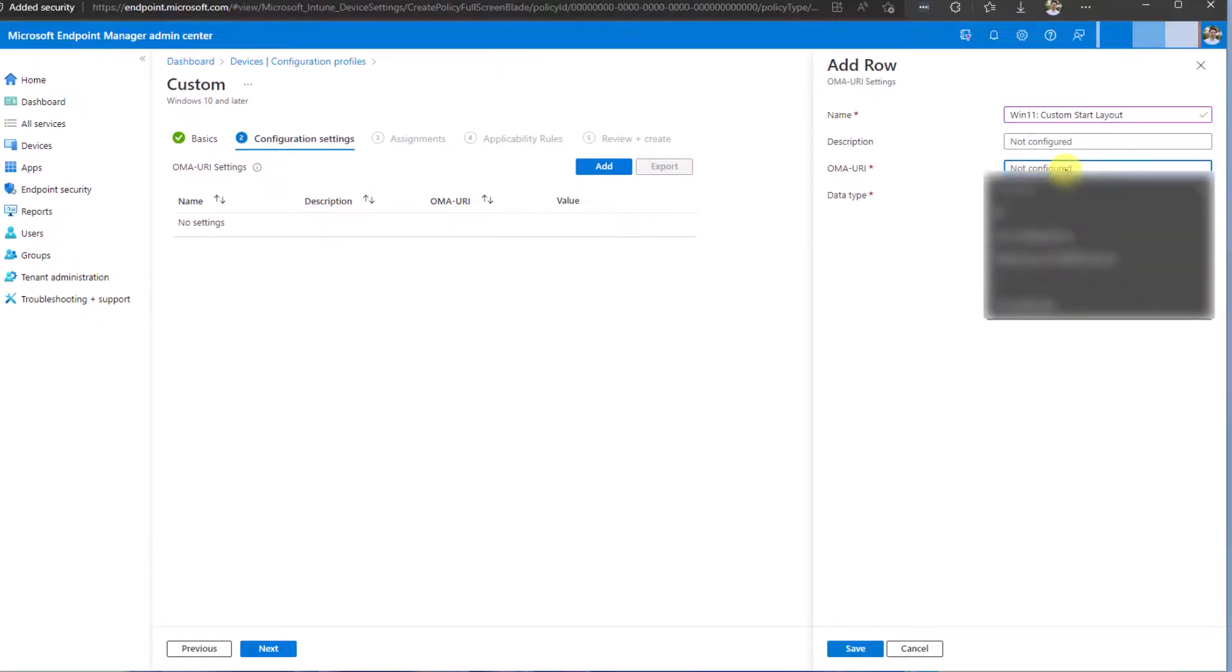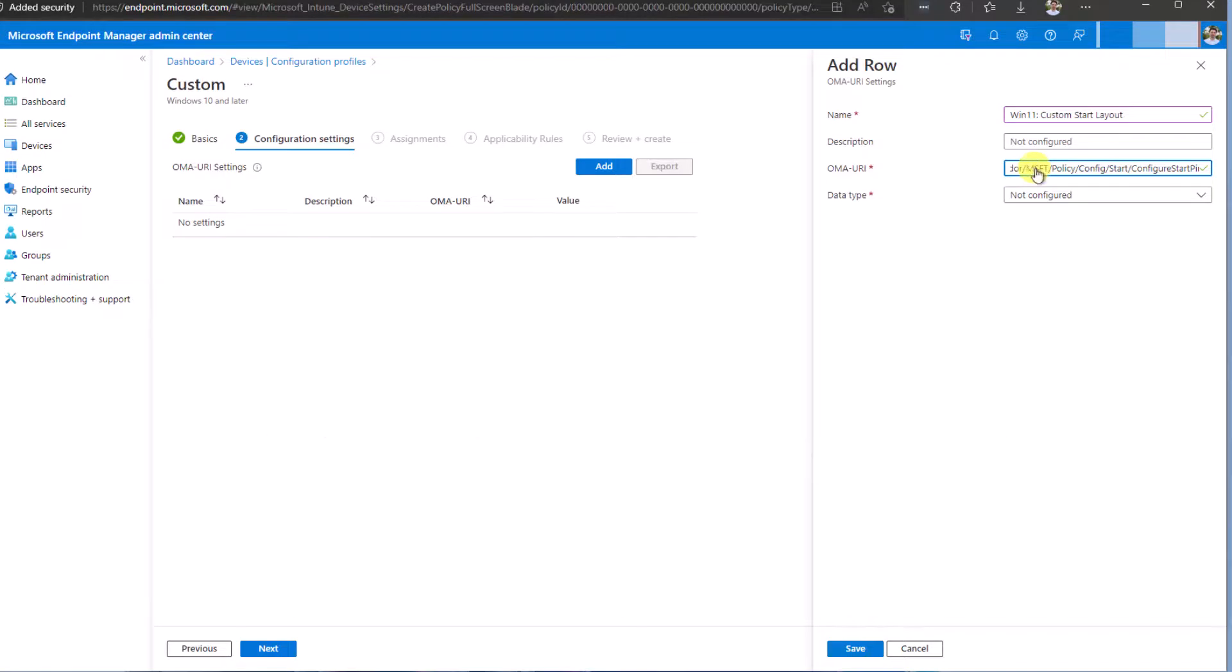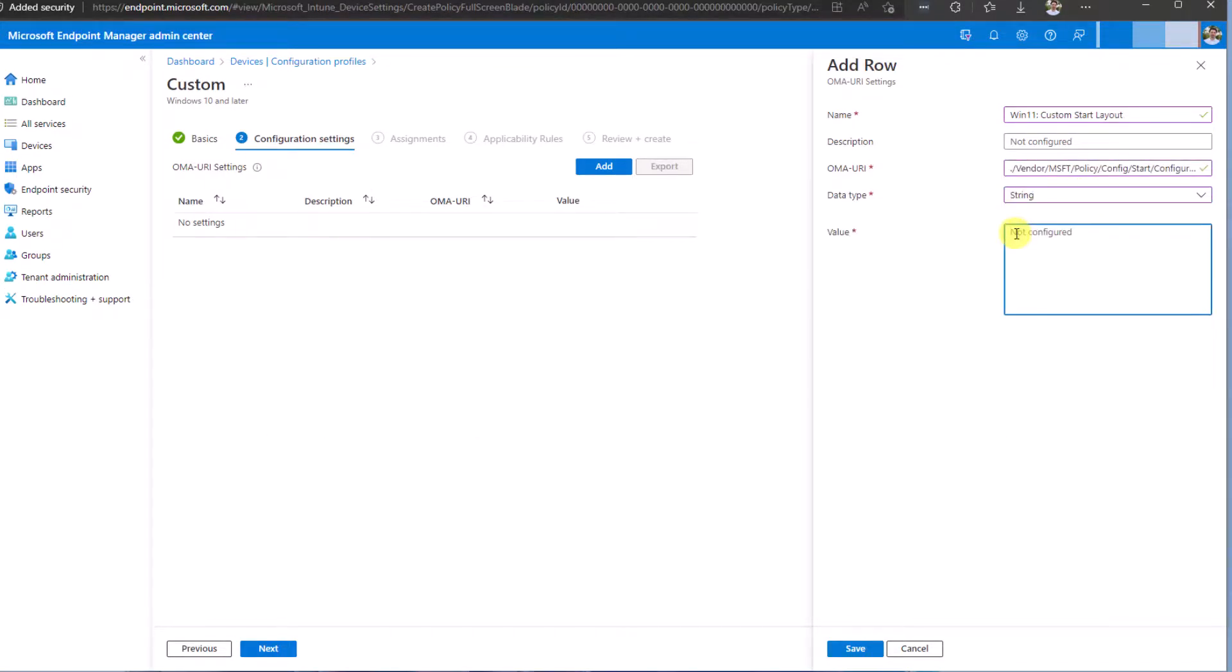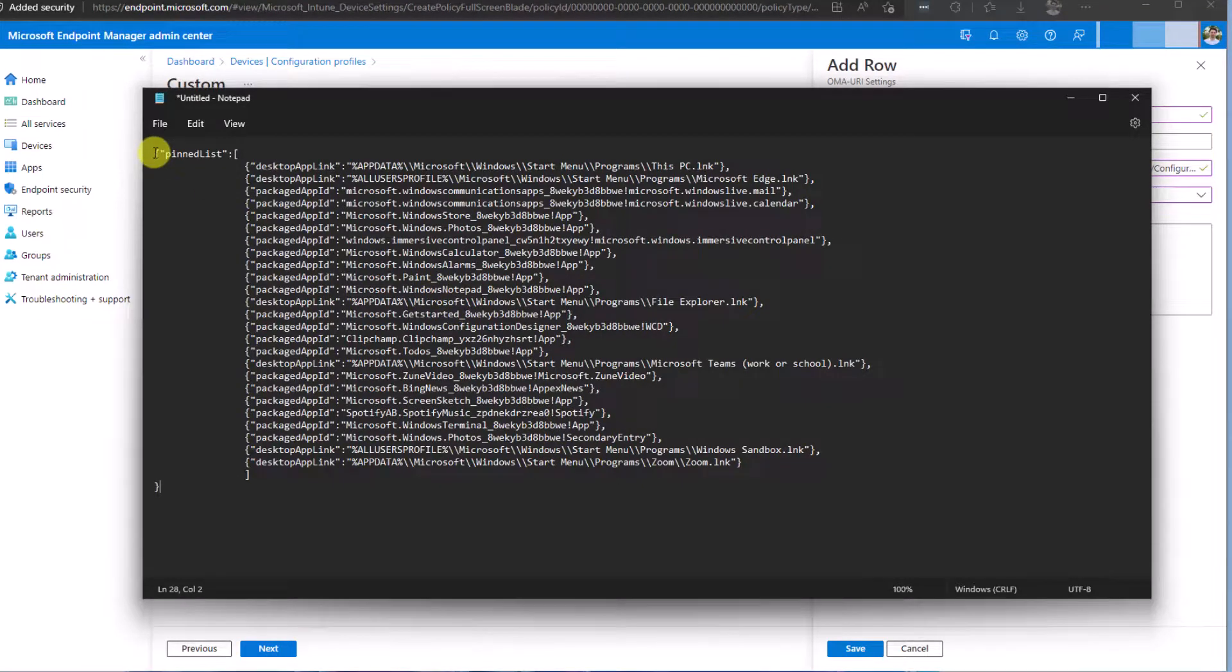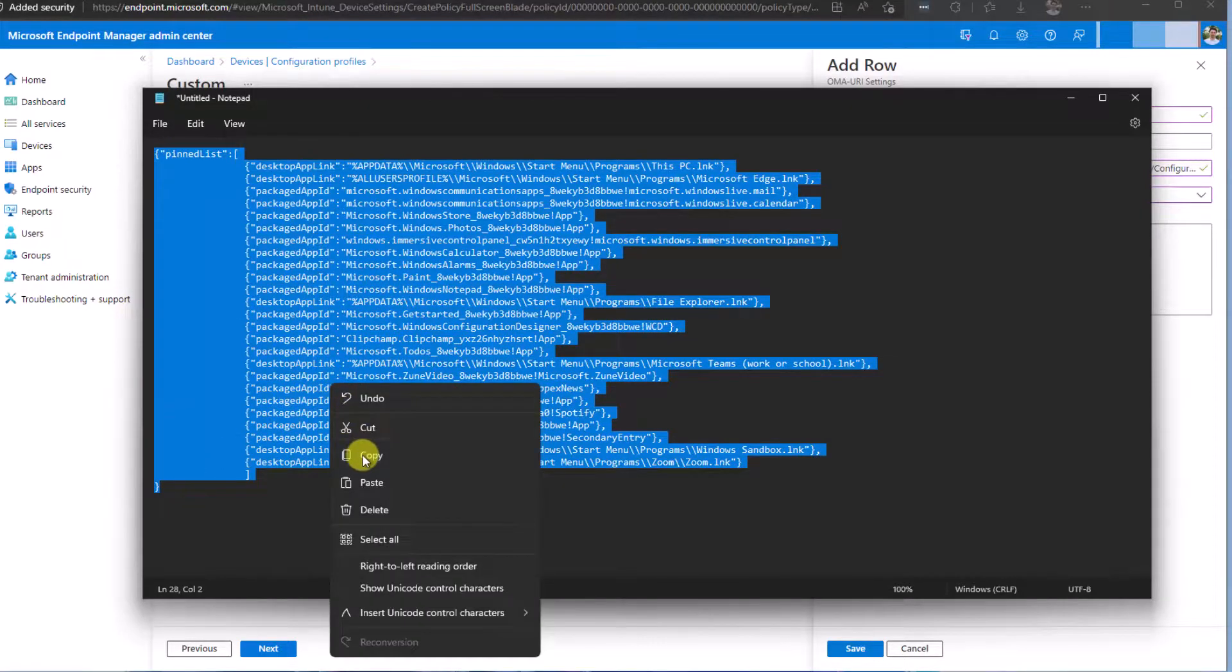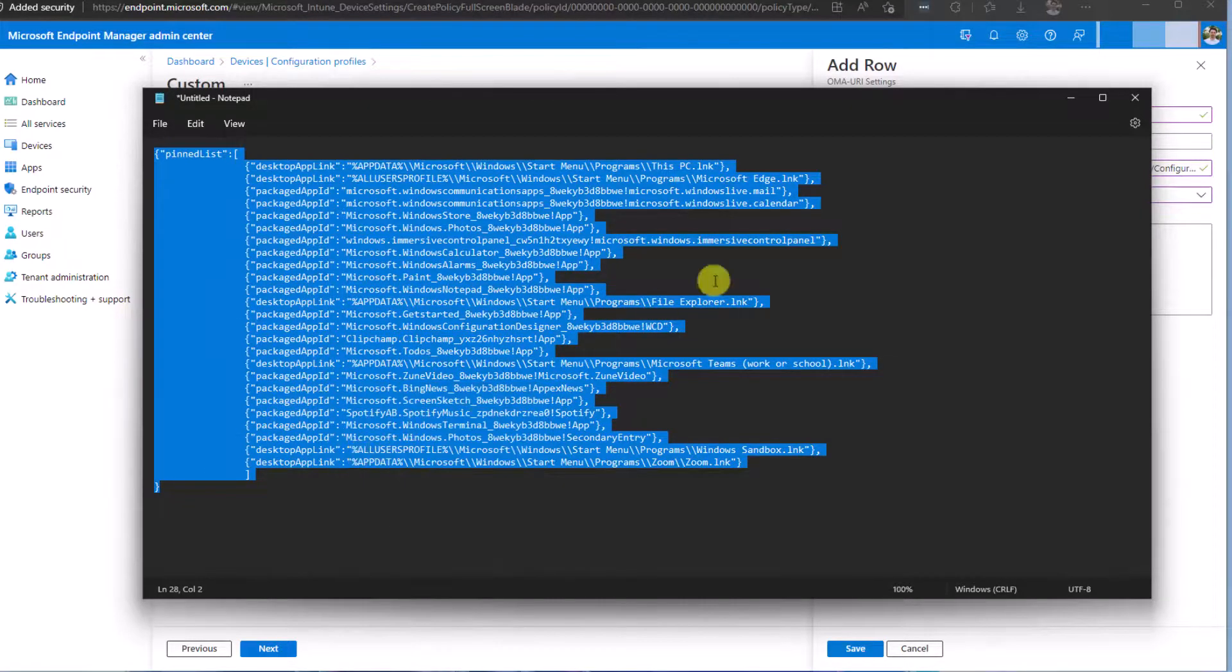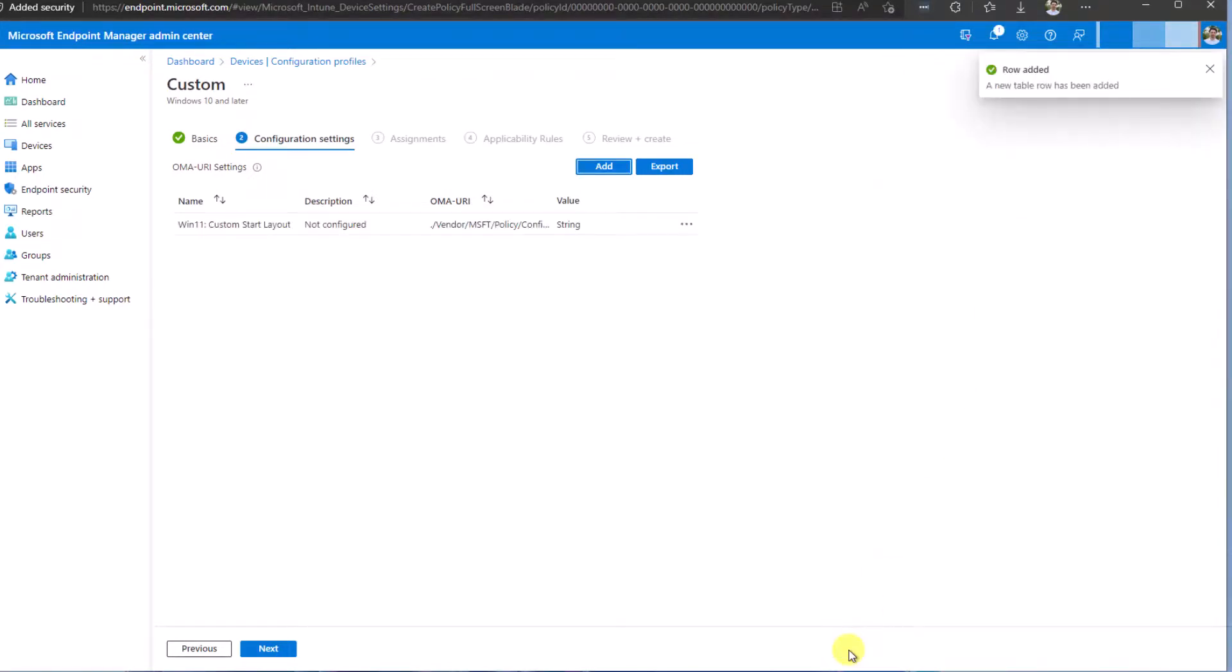Description: just select whatever description that you need. For the OMA value, you have to set a specific value, and type would be string. What do we copy in this string? The file from our JSON file. So we need the list of all the applications that we would like to pin. Copy them and paste them in the value. Click Save.